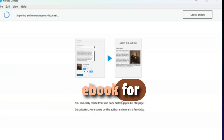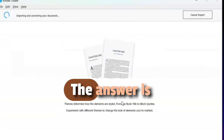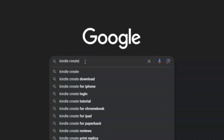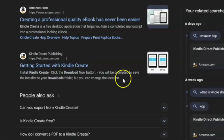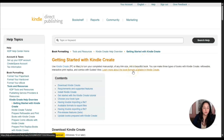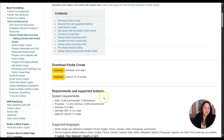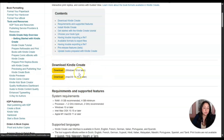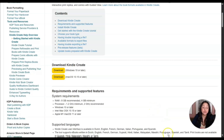Can you format your ebook for free? The answer is yes. Come to Google and search for Kindle Create. Click on Kindle Create download, then click where it says 'Getting Started with Kindle Create.' Scroll down to where it says 'Download Kindle Create' and choose whether it's for a Windows computer or a Mac.